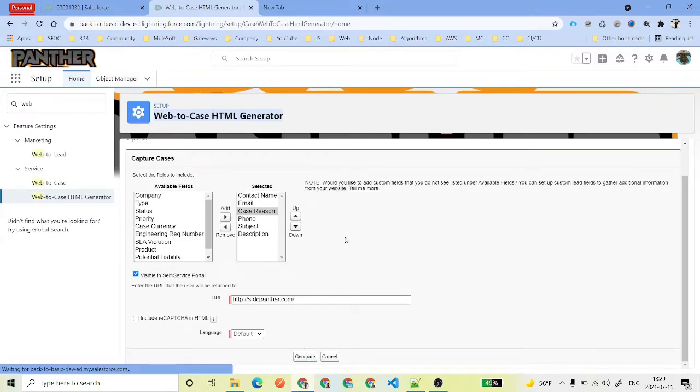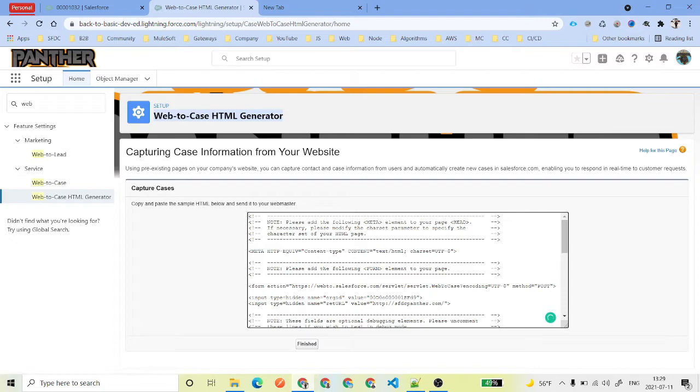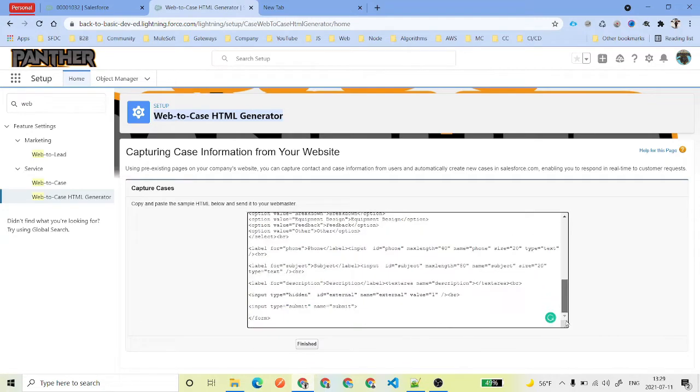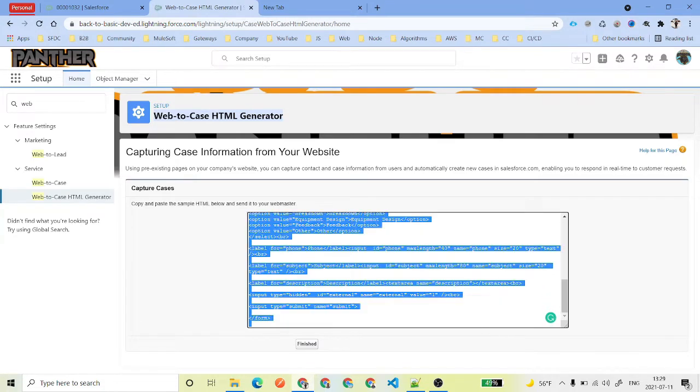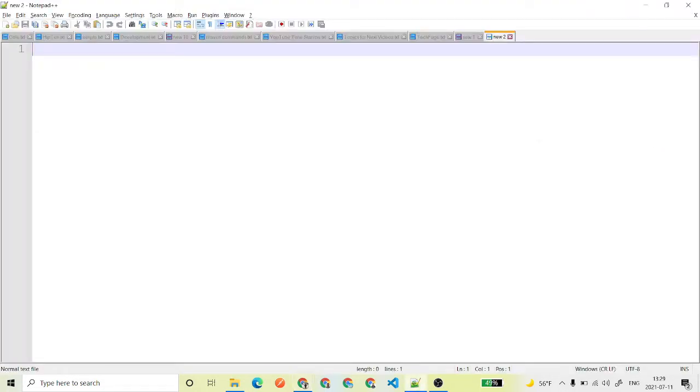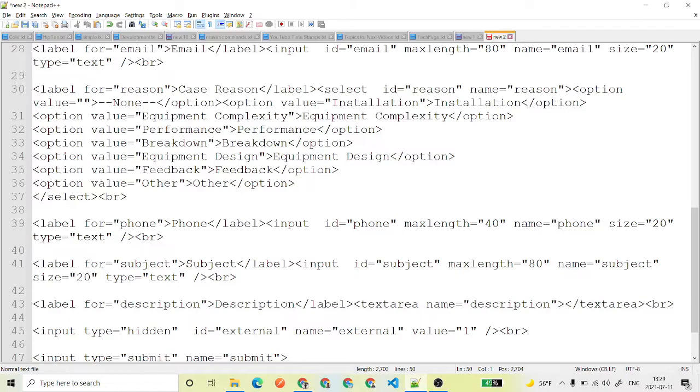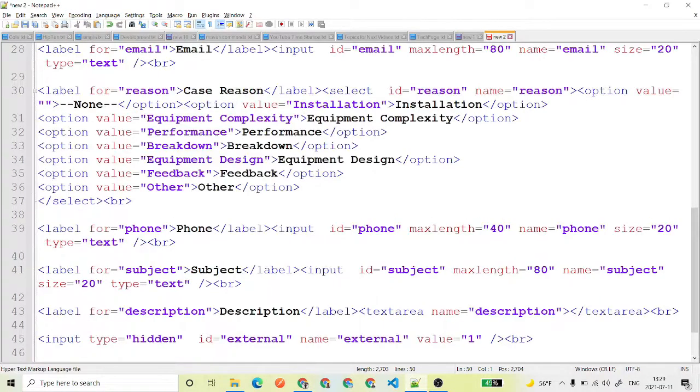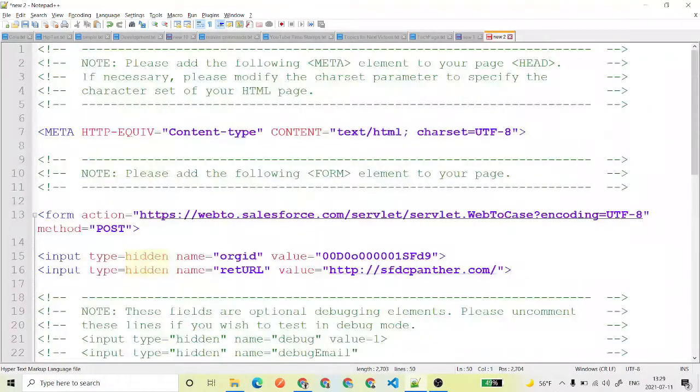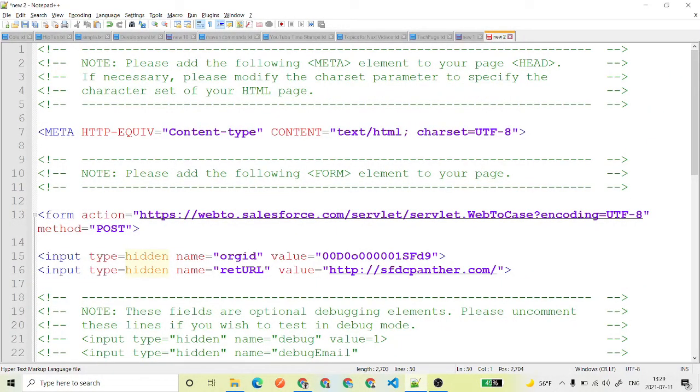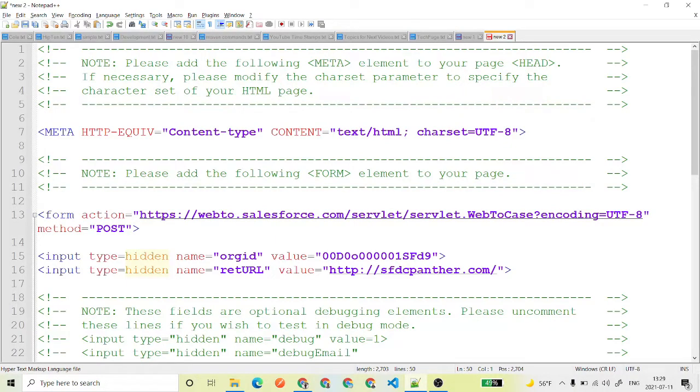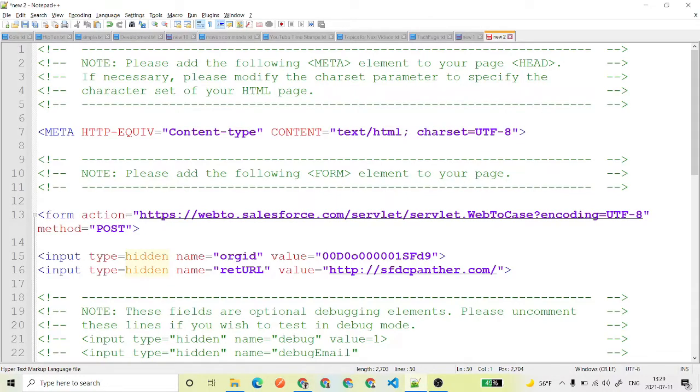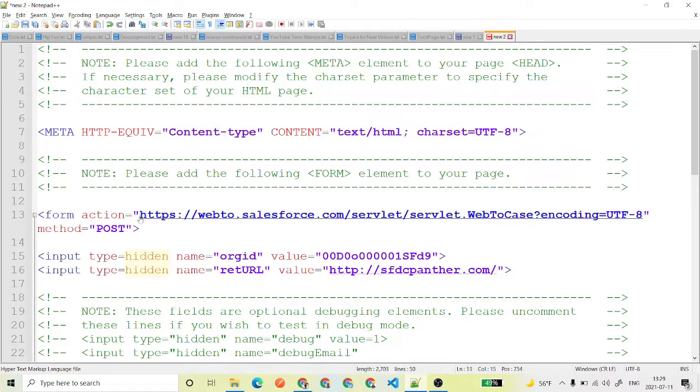Go ahead and click on generate. Once you have generated, you just need to copy this code, paste it somewhere in your HTML editor like Notepad++ and we are going to test this. So that once we are done with the testing, we can basically send this to the client and we can ask them to use that inside the website where they wanted to put.